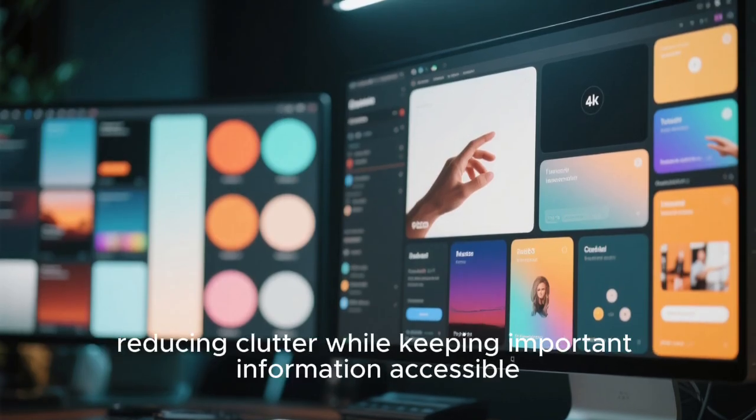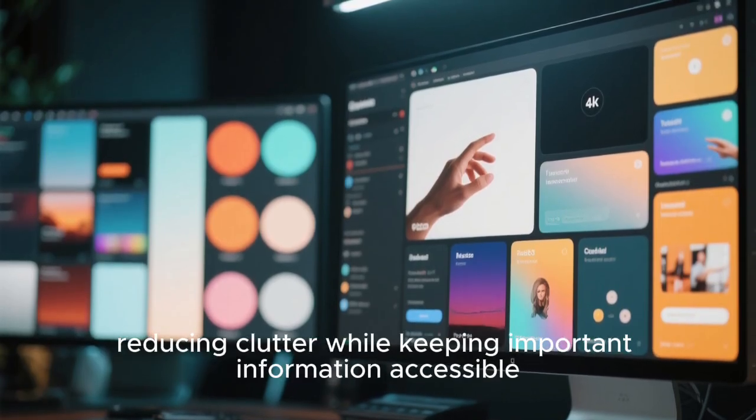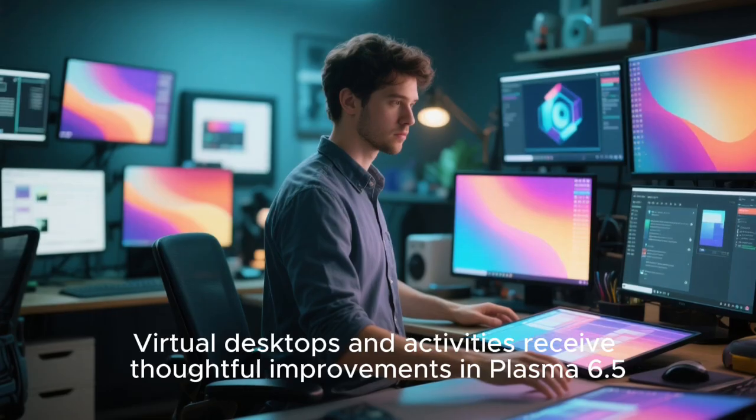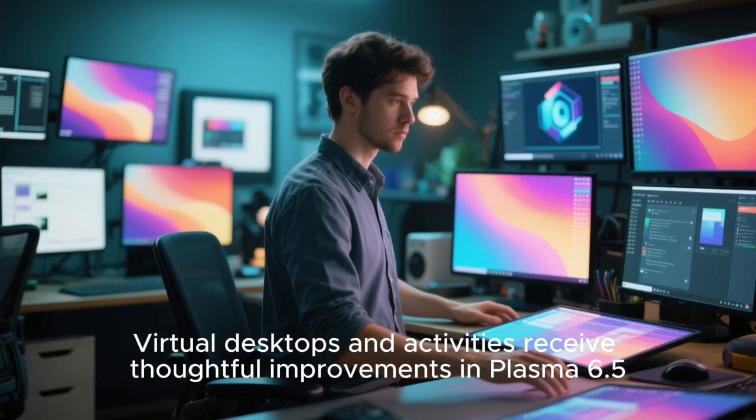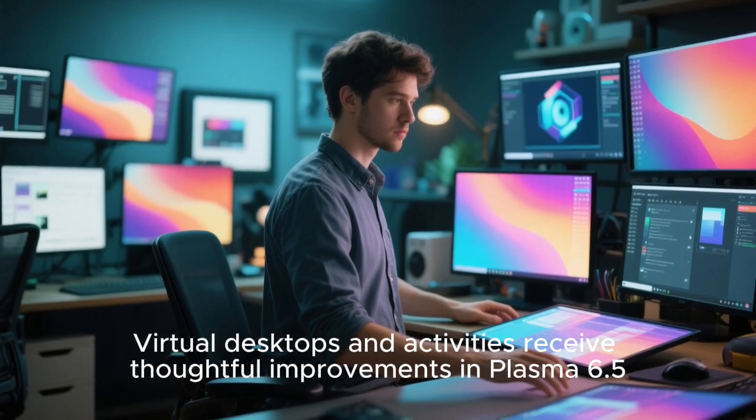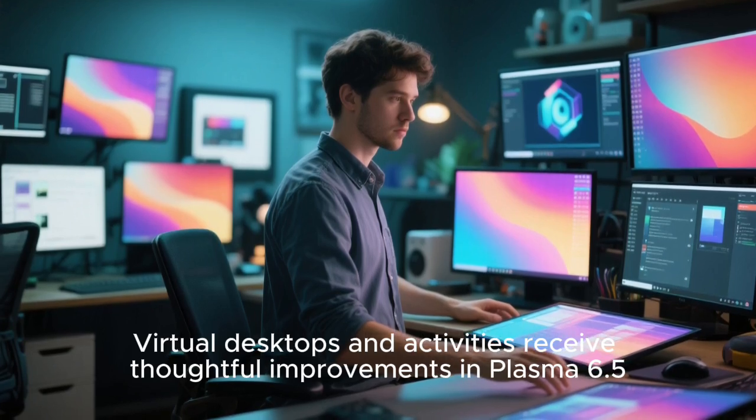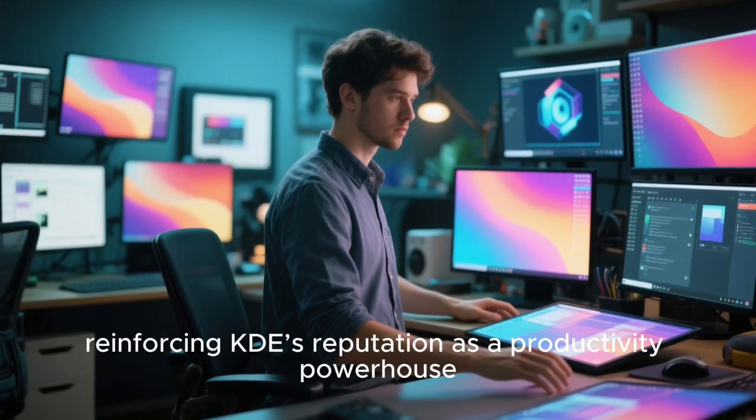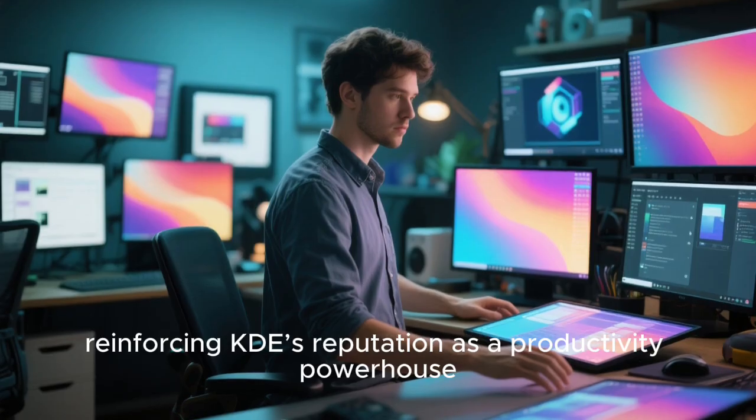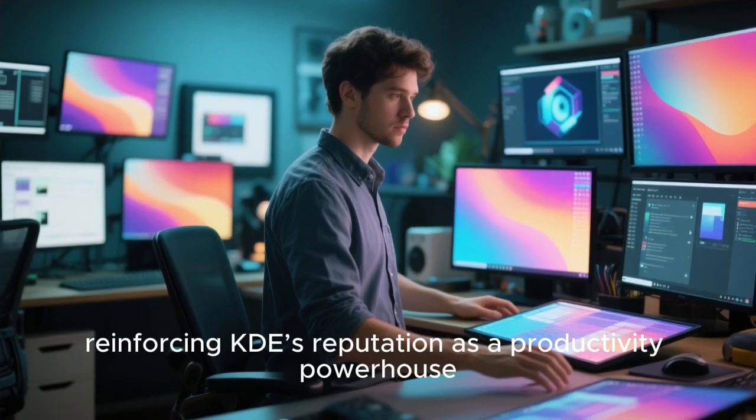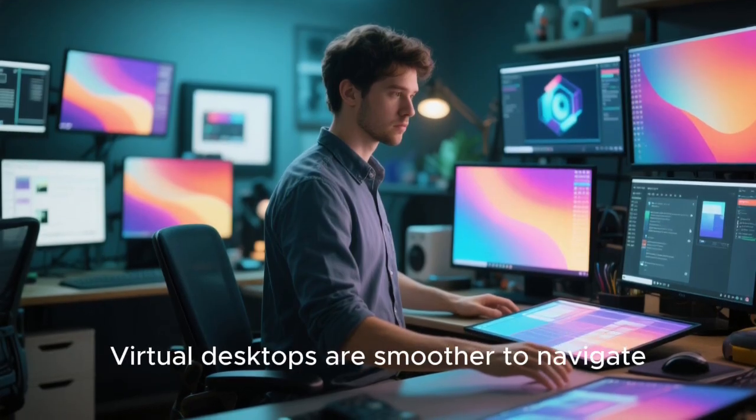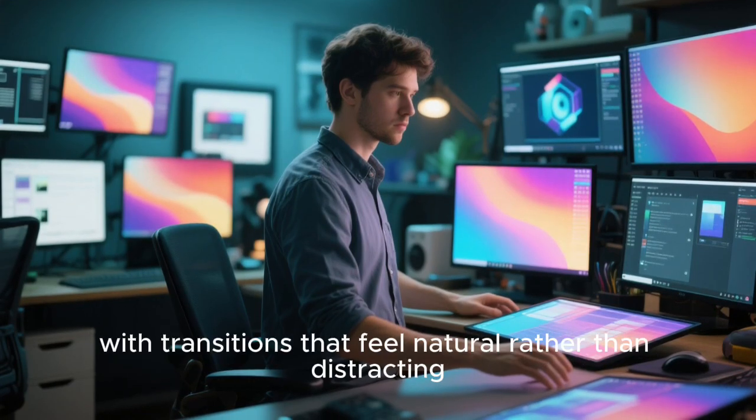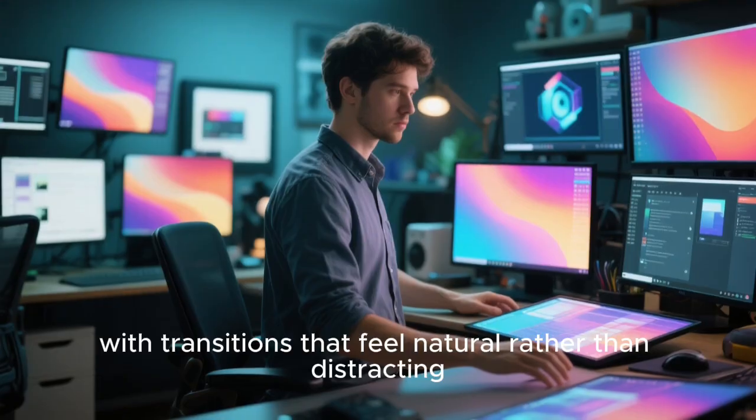Virtual desktops and activities receive thoughtful improvements in Plasma 6.5, reinforcing KDE's reputation as a productivity powerhouse. Virtual desktops are smoother to navigate, with transitions that feel natural rather than distracting.